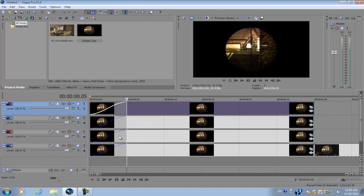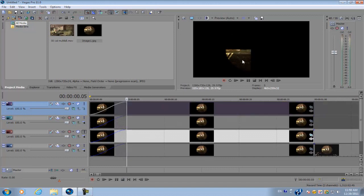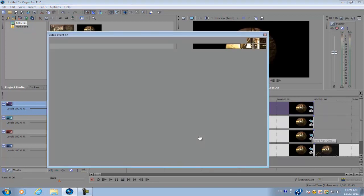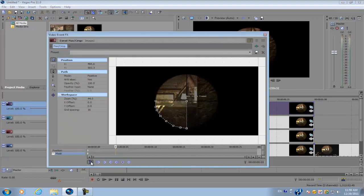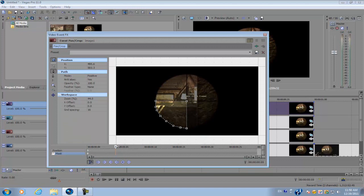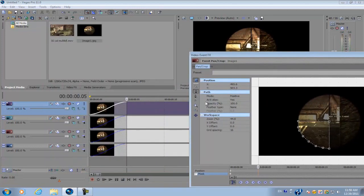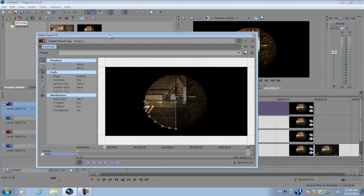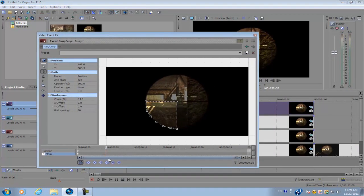Alright. So the second one is right here. And we're going to rotate it about 90 degrees. So again, go to your event pan crop. Make sure the sync cursor is selected. And just select your cursor on the main timeline. Go to the end of the fade offset.